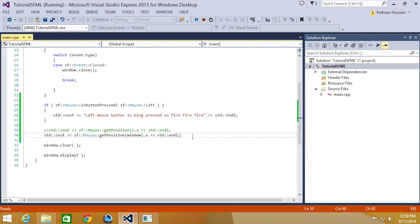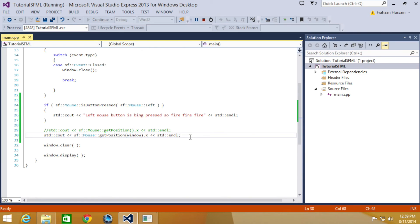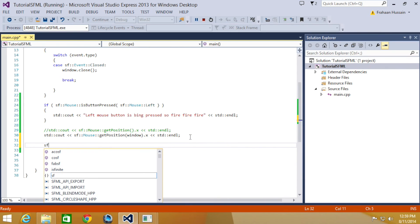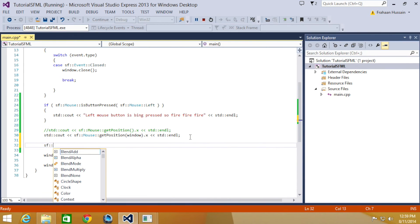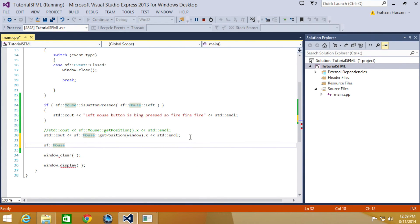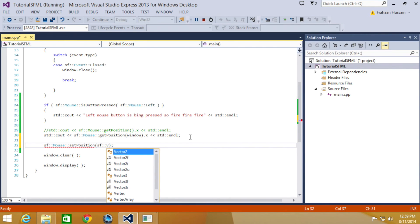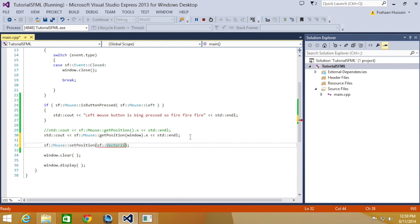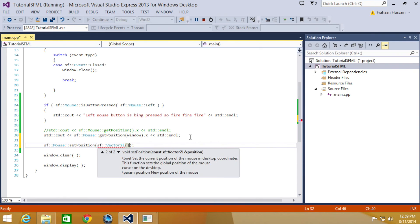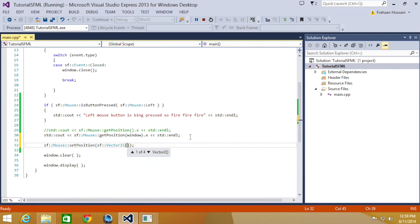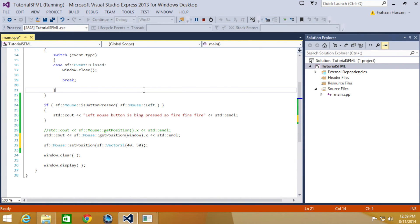Finally we will go over setting the mouse position. The first method will cover setting the mouse position relative to the screen. So what we're going to do is sf::Mouse::SetPosition, sf::Vector2i, and I'm going to put 40, 50.